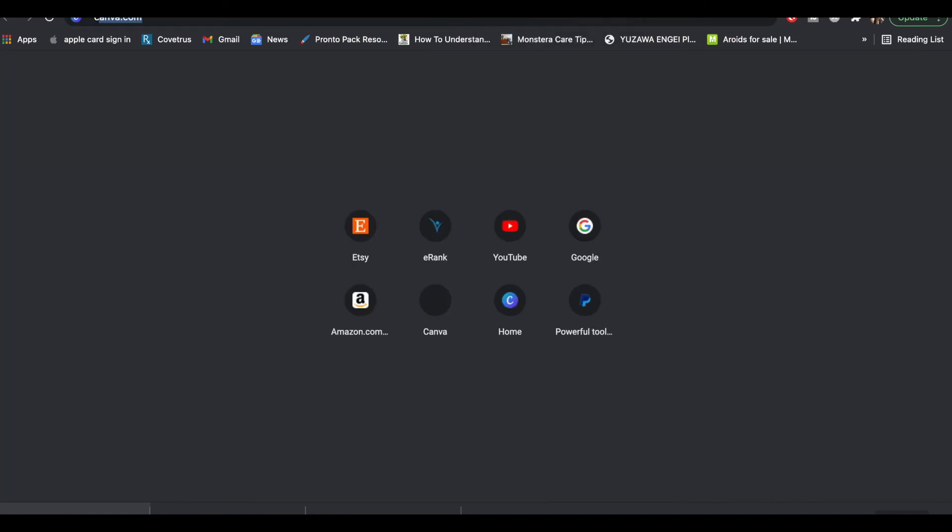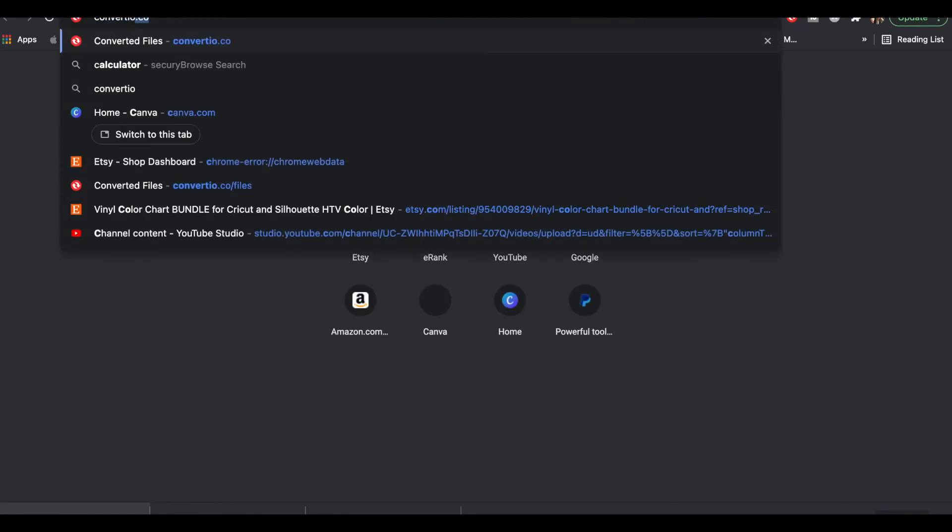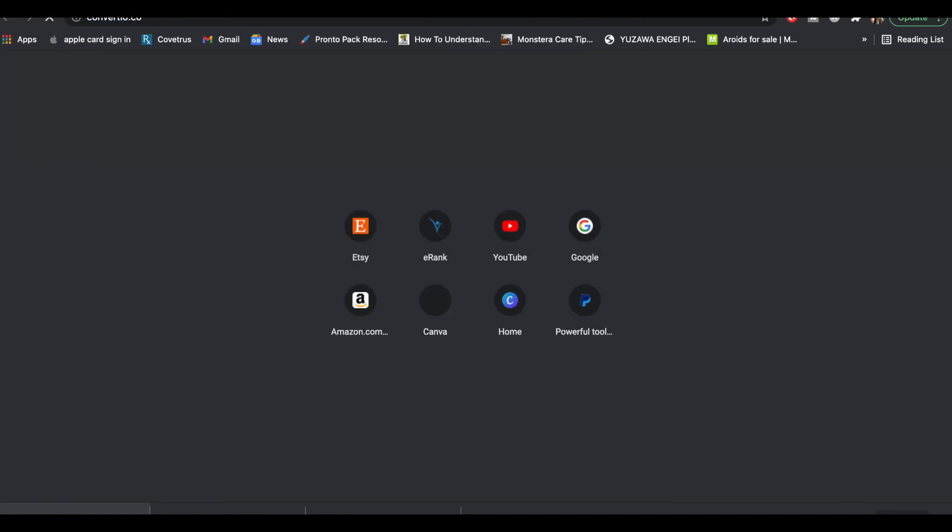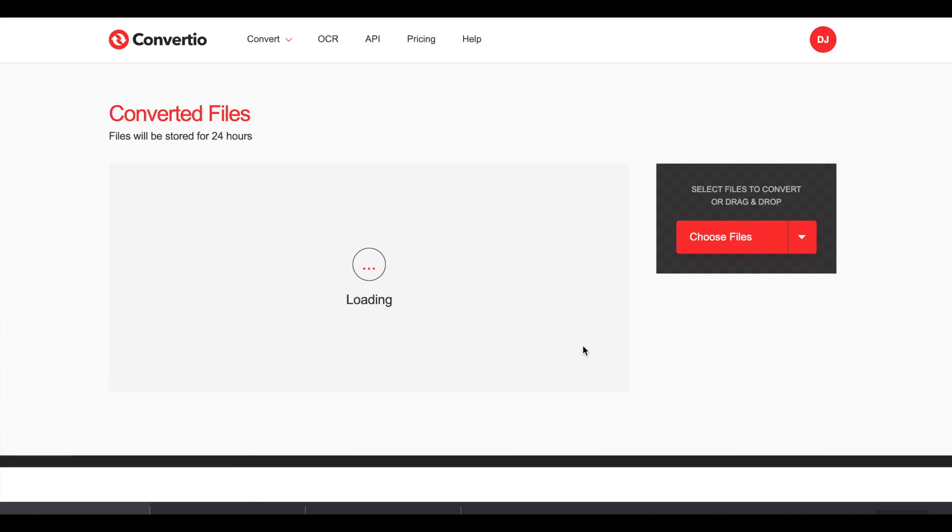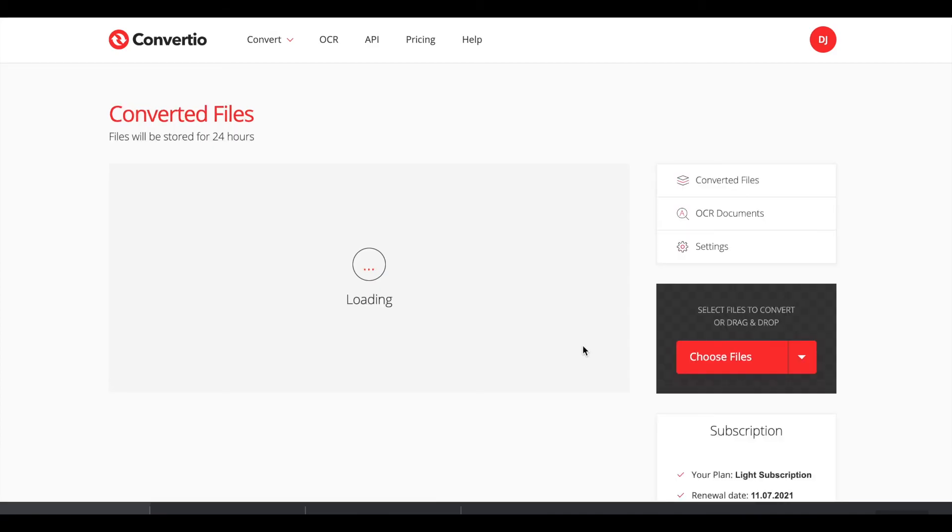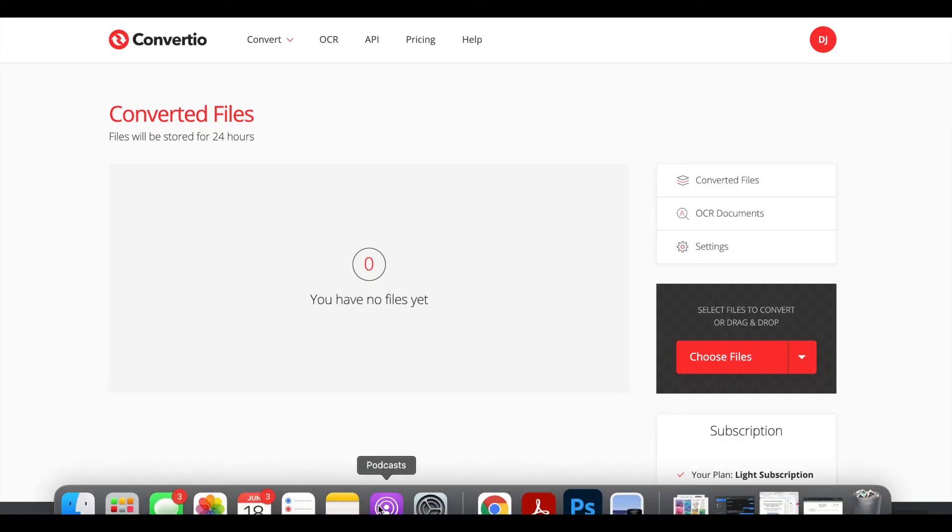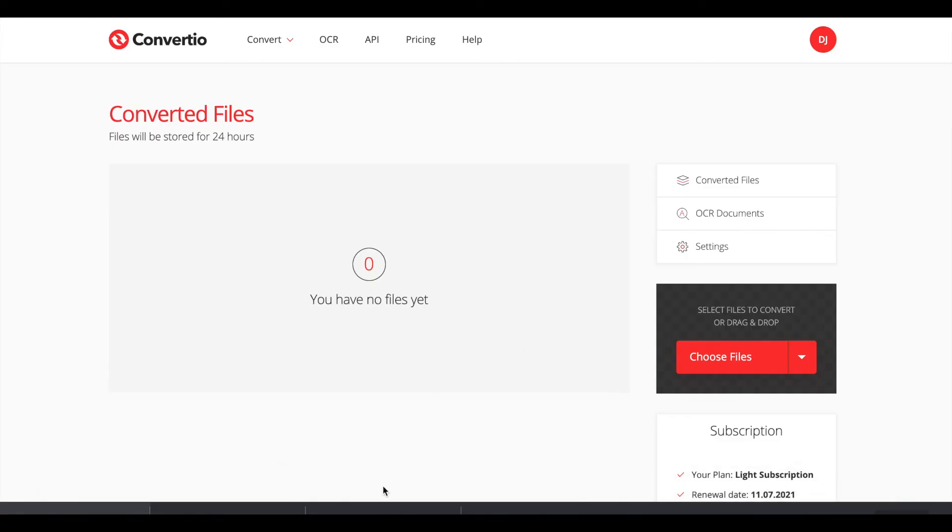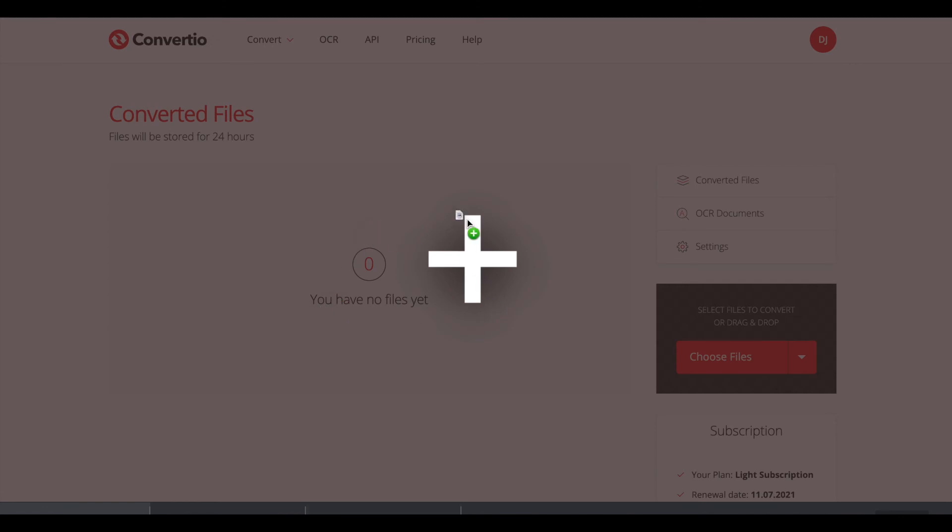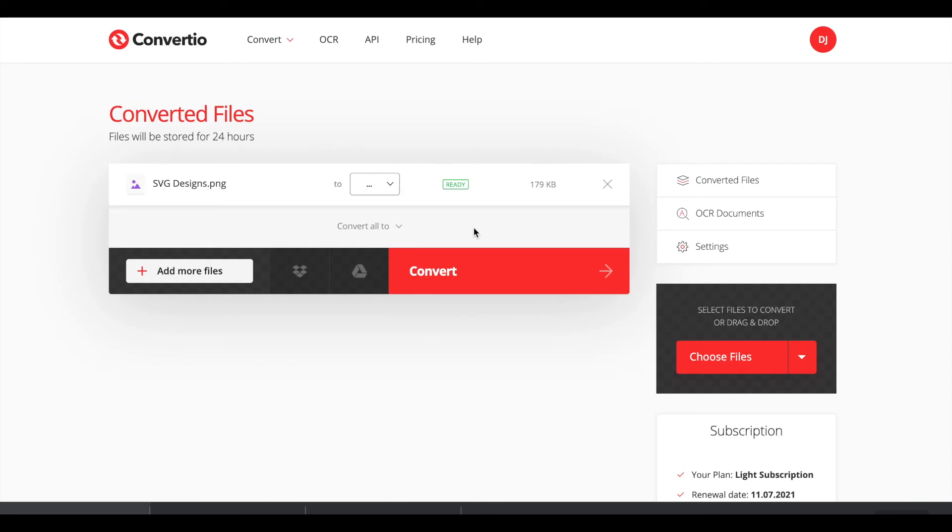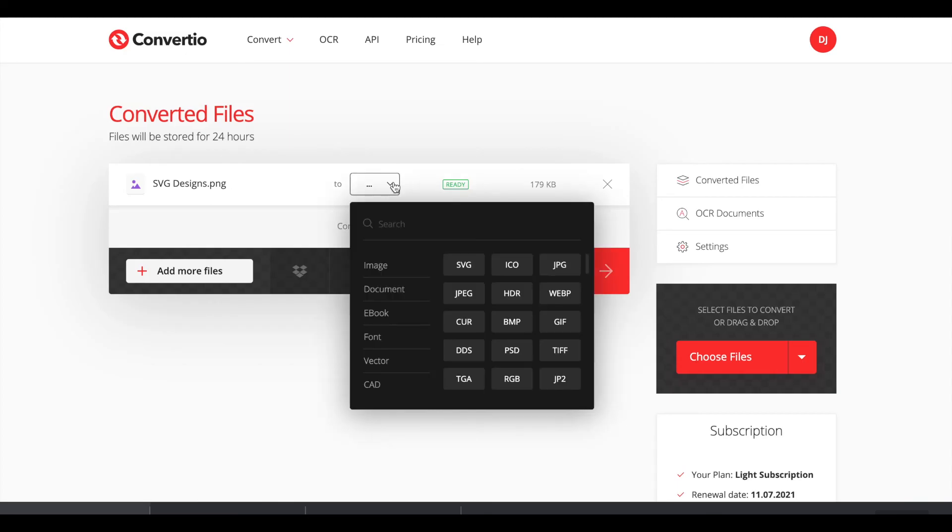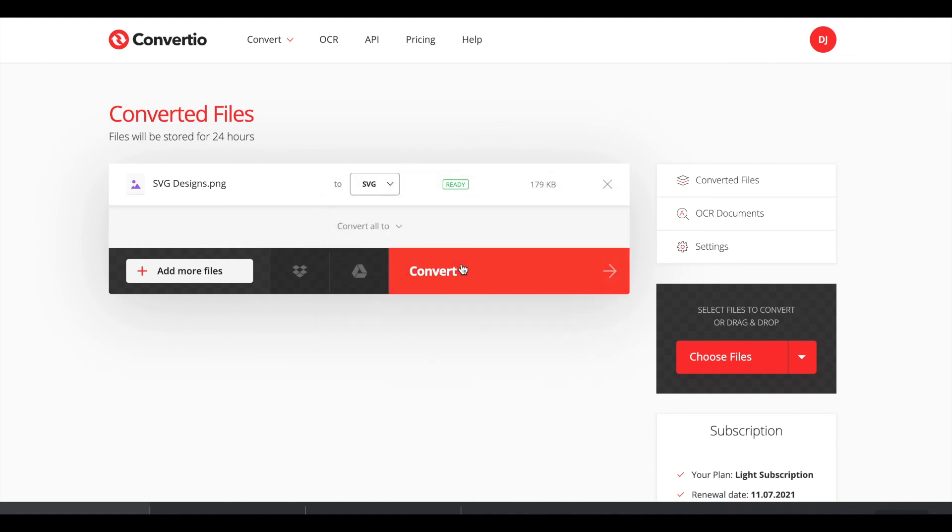I go to this website called Convertio. They have a free plan and what you can do is you can simply drag and drop the PNG that you downloaded either with remove bg or from Canva Pro and you can download it right here and you can switch it to SVG and hit convert.